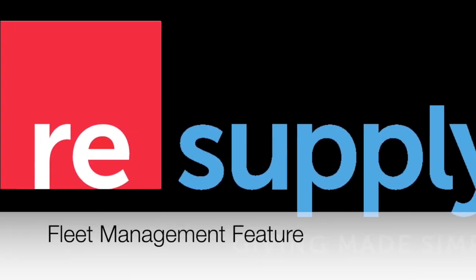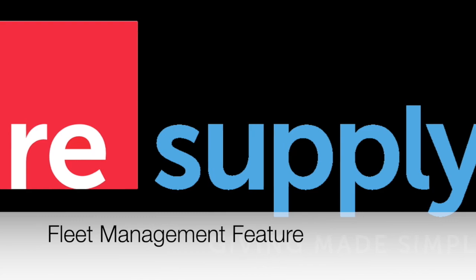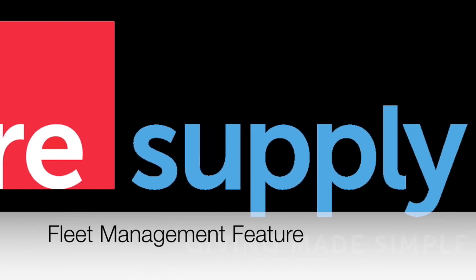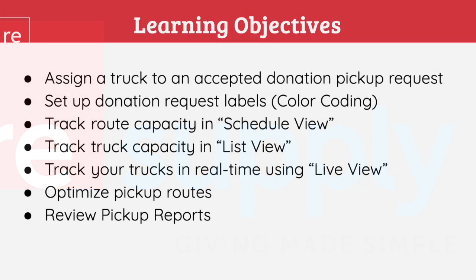Welcome to Resupply Tutorial 6. My name is Shim and today we will review the fleet management feature. Take a moment to read over the learning objectives.